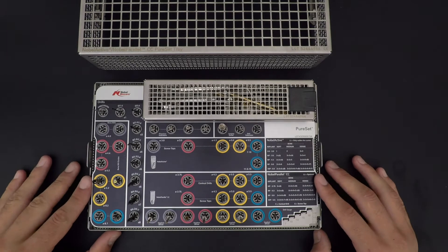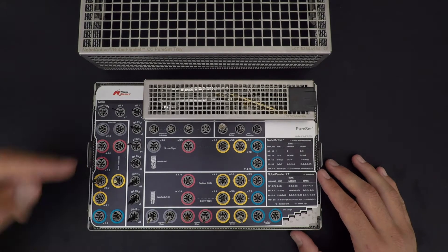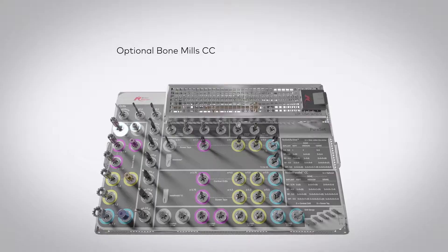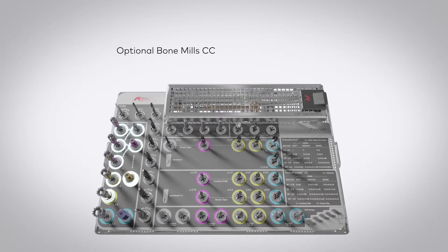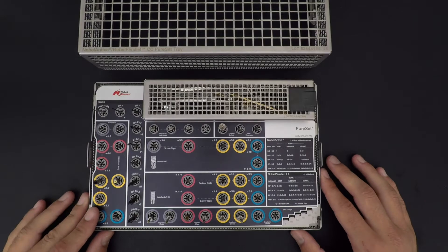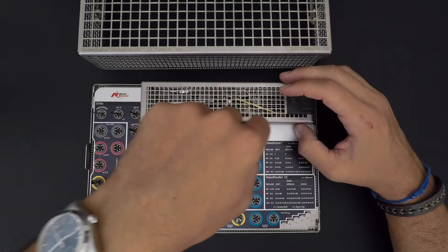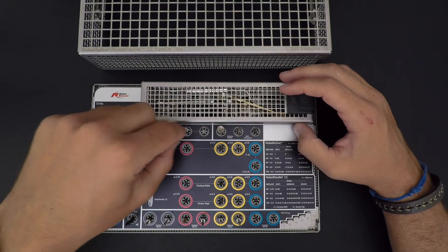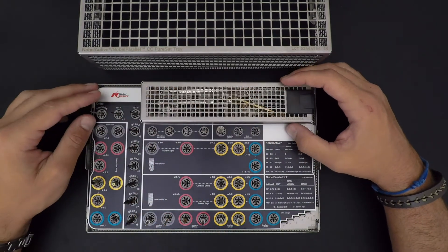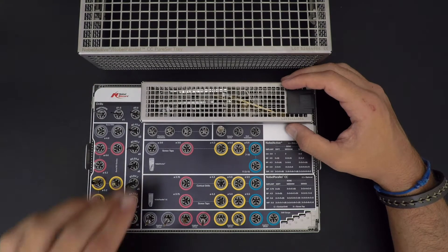Next to our drills, we got our bone mills. You can see my set is not full - it's a demo kit so I'm not supposed to use it. At the bottom here are all of your tools that come with a Pure Set. None of the drills are included, but all of these are.